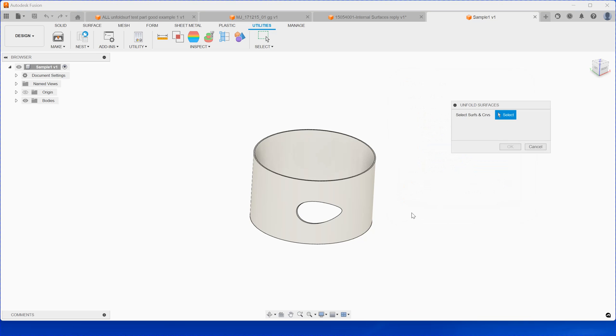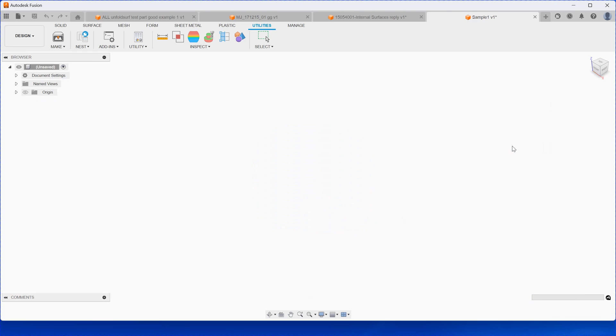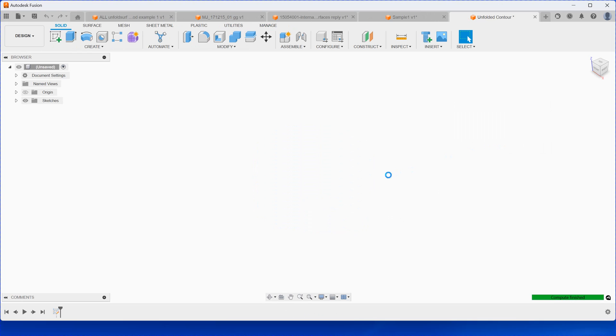You run it here, and then they ask you to select the surface. You just select one surface and then click OK. Just wait for a second here.